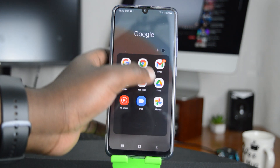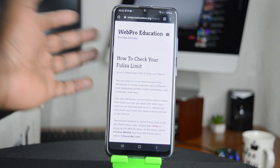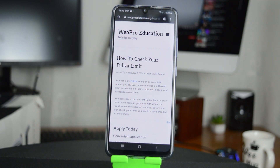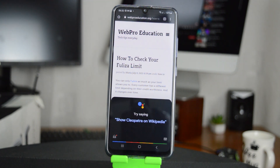For instance, I've opened this one in Chrome. All I need to do now is say 'Hey Google, read this for me.'